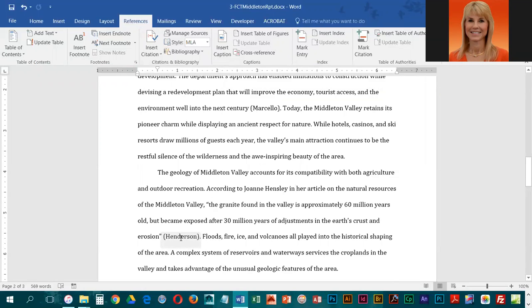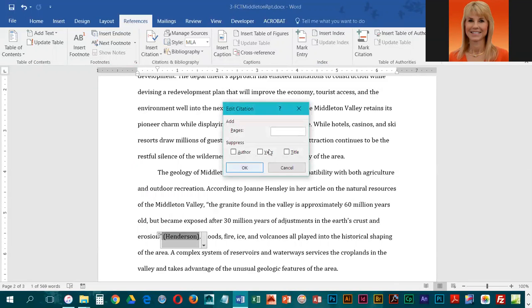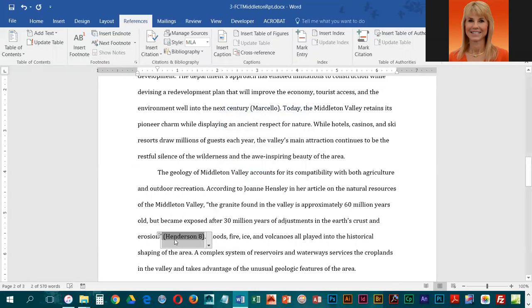We're going to click on it, and that's going to give us a list arrow. We're going to click on the list arrow and then choose Edit Citation. The page we got this from is page 8, so we're going to enter an 8 and click OK. Then that tells us the author and the page we got it from.